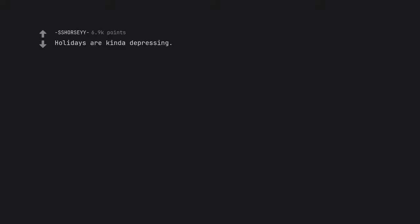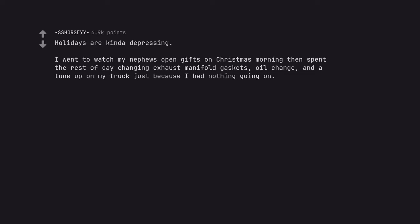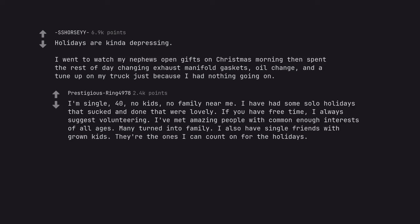Holidays are kinda depressing. I went to watch my nephew's open gifts on Christmas morning then spent the rest of day changing exhaust manifold gaskets, oil change, and a tune-up on my truck just because I had nothing going on. I'm single, 40, no kids, no family near me. I have had some solo holidays that sucked and done that were lovely.